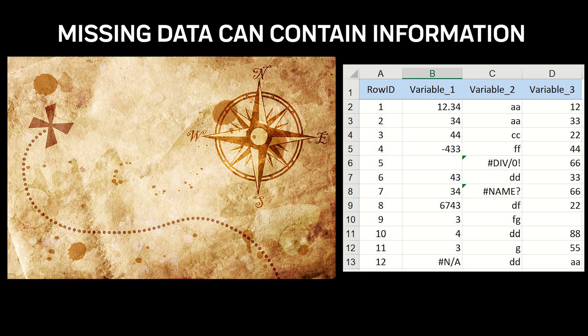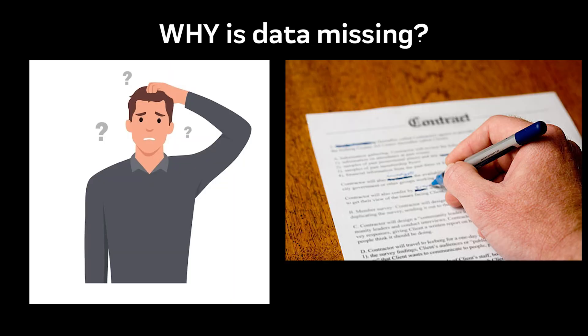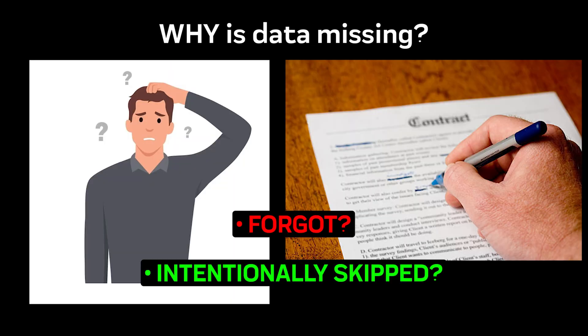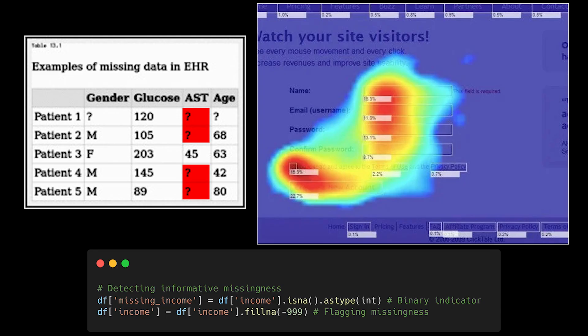Missing data isn't always bad, sometimes it's the most informative part of your dataset. When a value is missing, ask yourself why. Did someone forget to fill it in? Or did they intentionally skip it? In fields like healthcare or user behavior analysis, missing data can be more revealing than the data that's present.